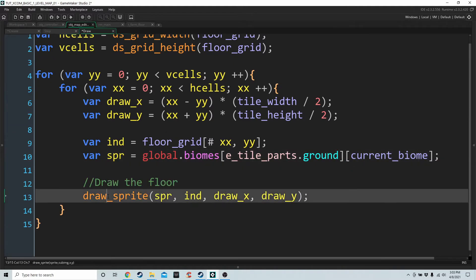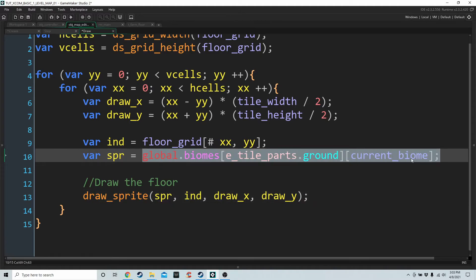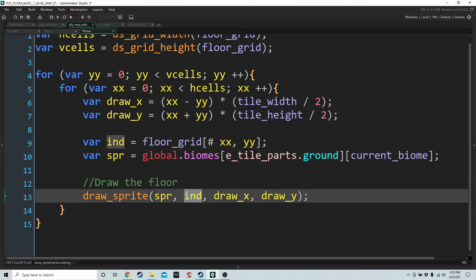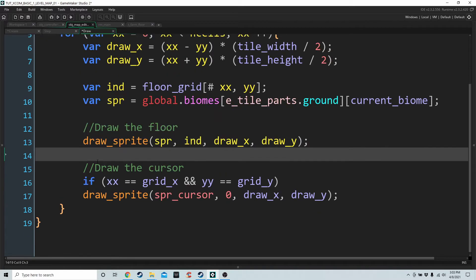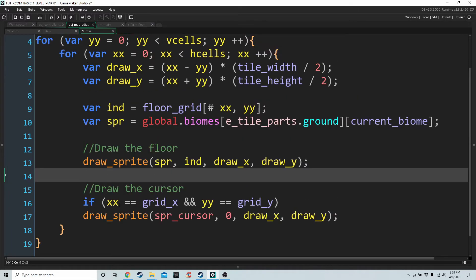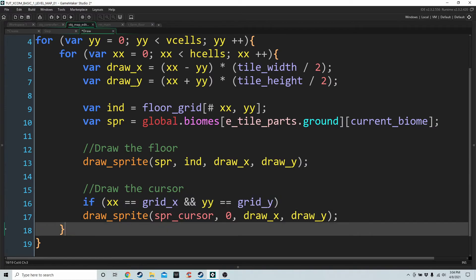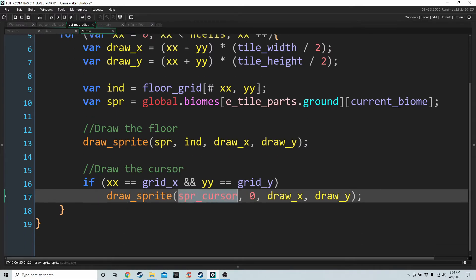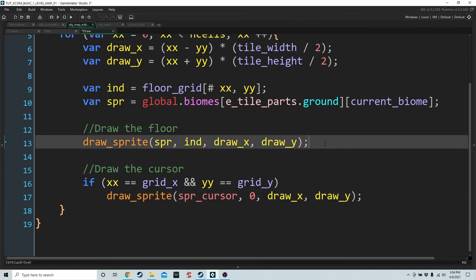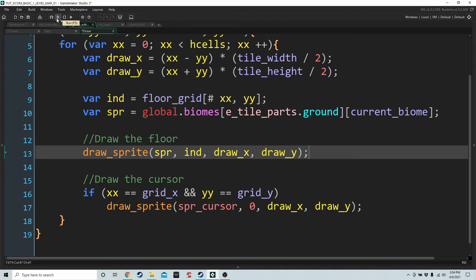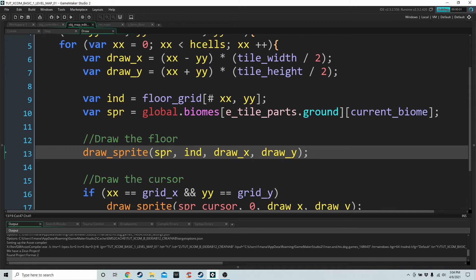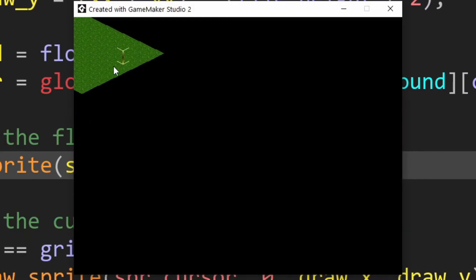We draw the floor using draw_sprite with the sprite from our global 2D array, image index one for grass, at draw_x and draw_y. We also draw the cursor, but only when the loop's xx and yy match our grid_x and grid_y values — if so, we draw the cursor sprite at draw_x and draw_y. Let's run the game: we can see the isometric map drawn in the top left and we can move the cursor around and it matches properly.